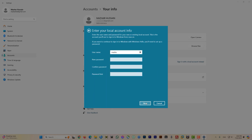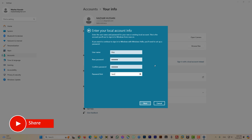It will bring you to the next dialog box. You can see it has pre-filled your Microsoft account username — you can wipe it and type your preferred name. I'll keep it short and go with 'Maz'. Then click into the new password field, enter your chosen password, confirm the password again, and add a password hint in case you forget it. Click Next.